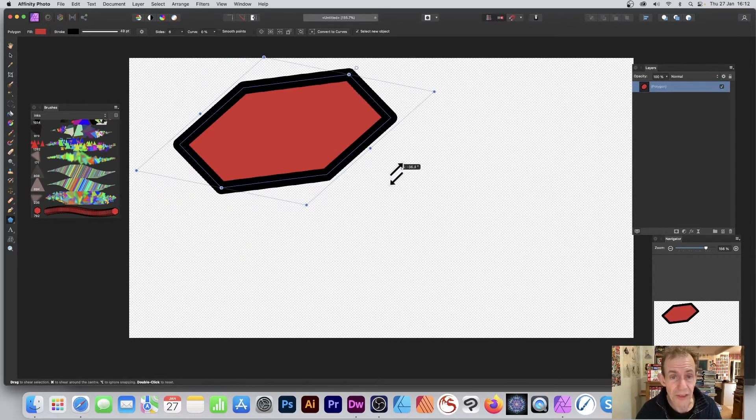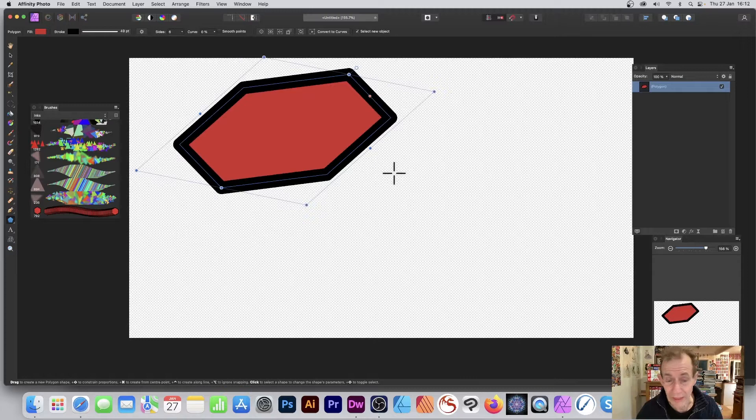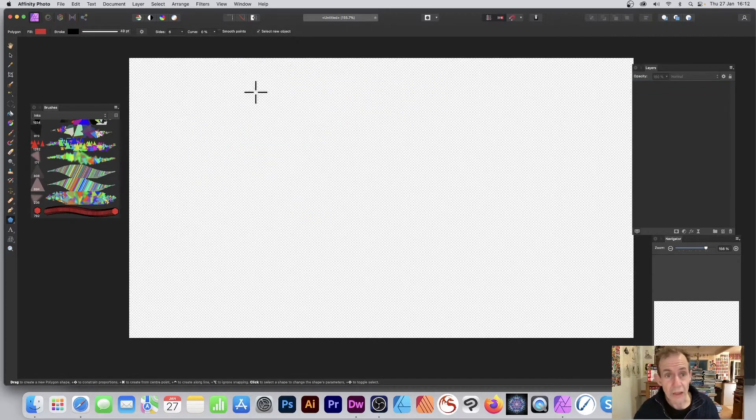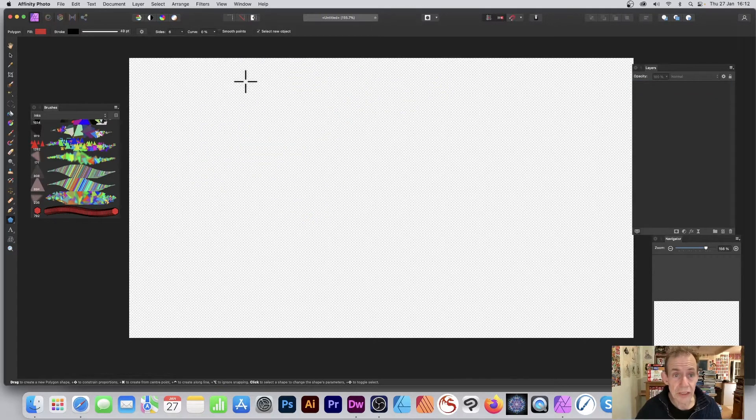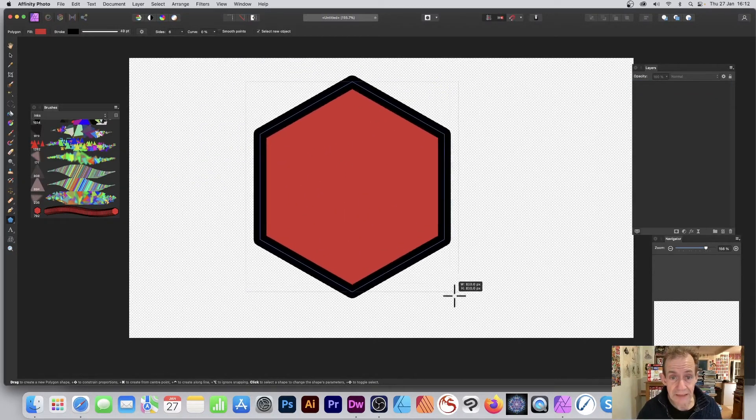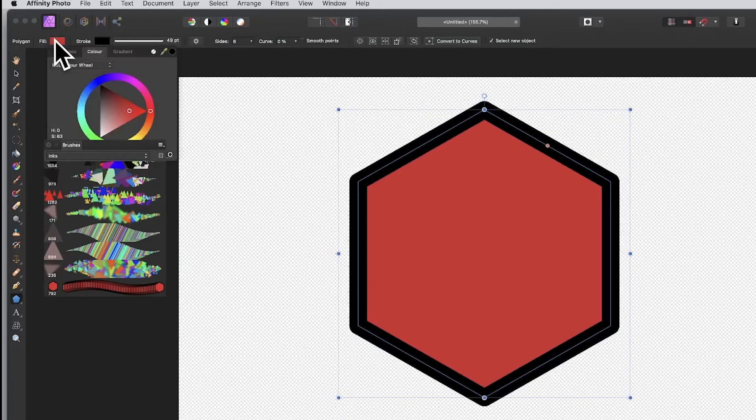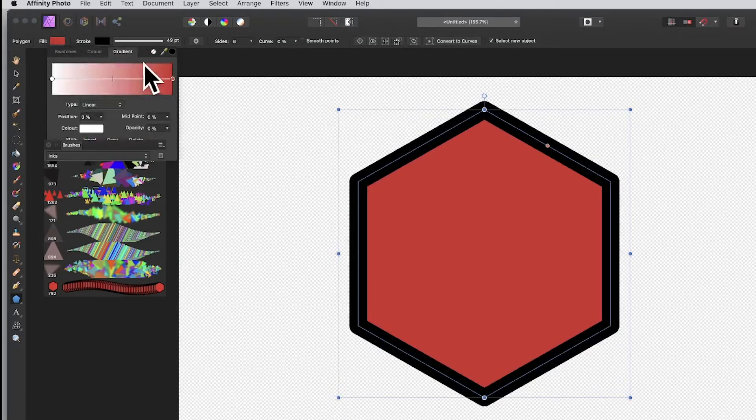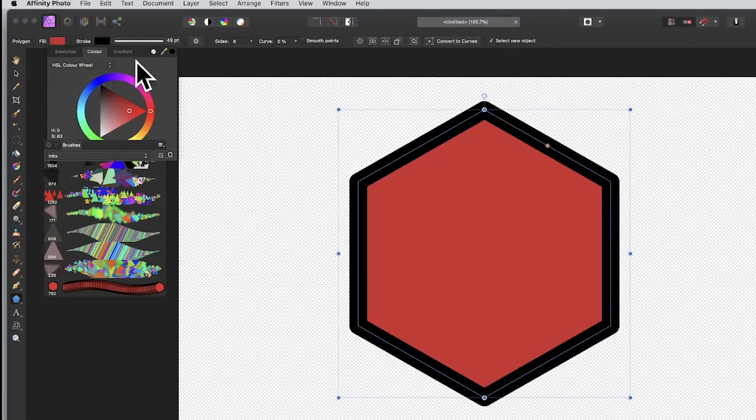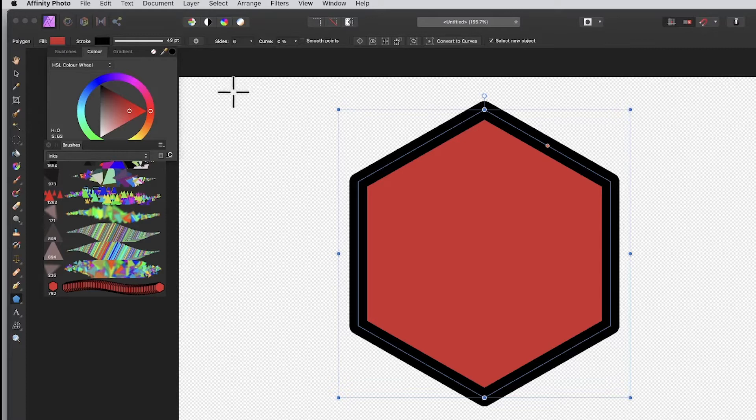You can create a variety of different designs using this tool. You can also fill the hexagon with gradients - just go to fill and set a gradient, but I'm going to keep it as red, blue, or green.